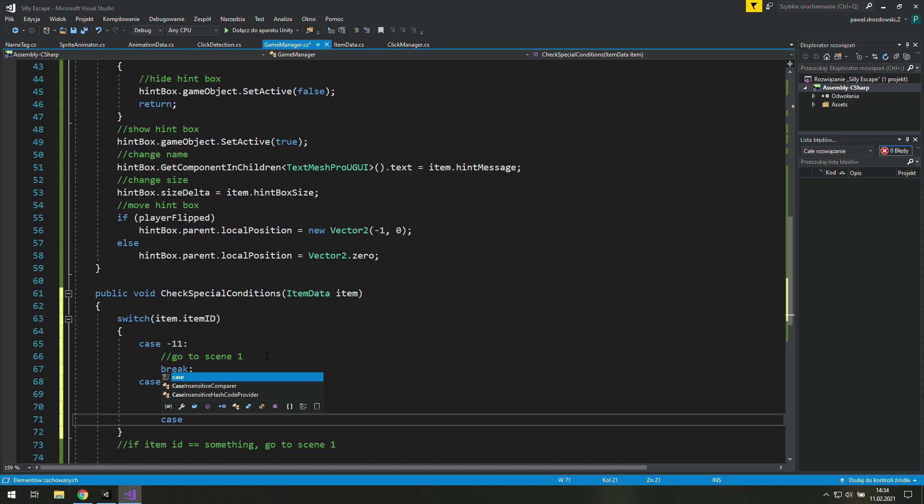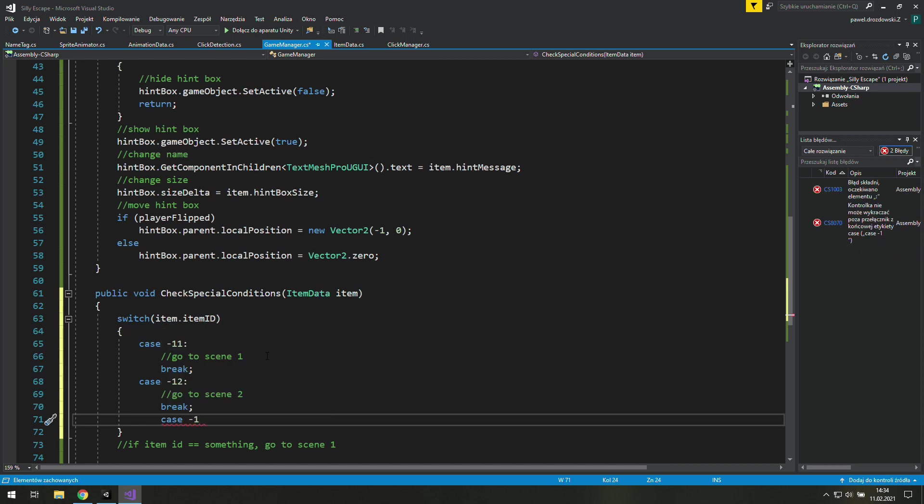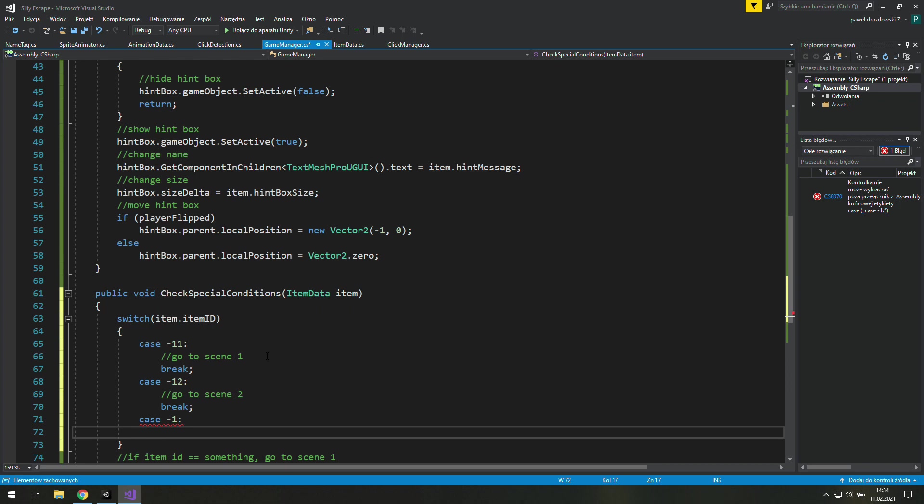In such a small game we won't see any difference, but if you would like to know how to make a real scene transition, check out the top right corner. There should be a link to a video you need.